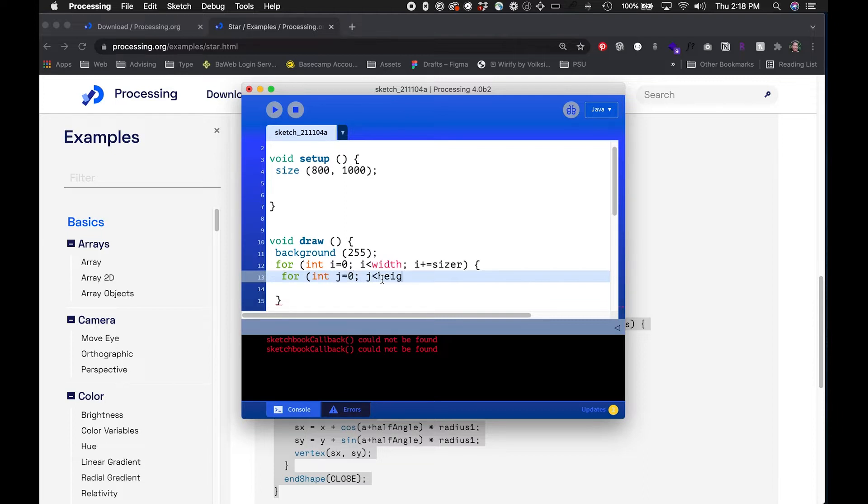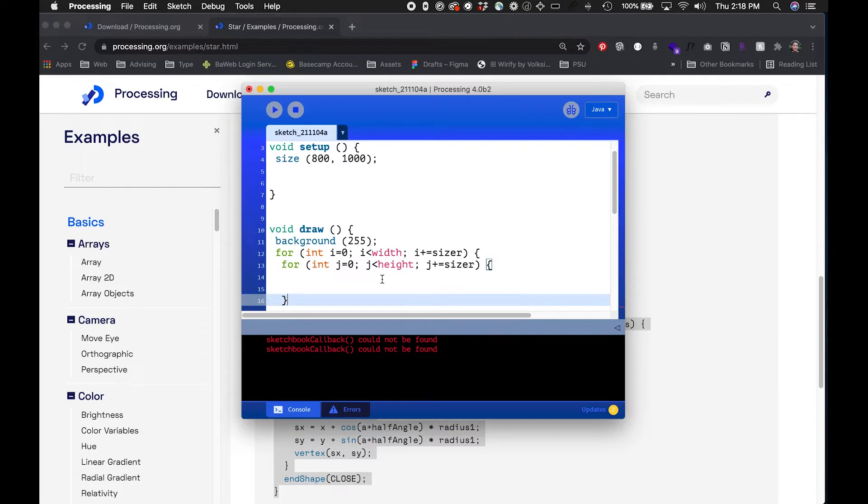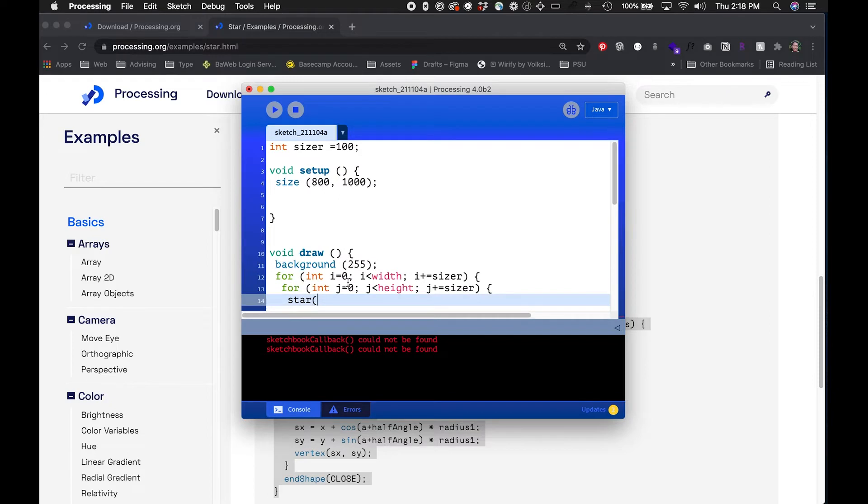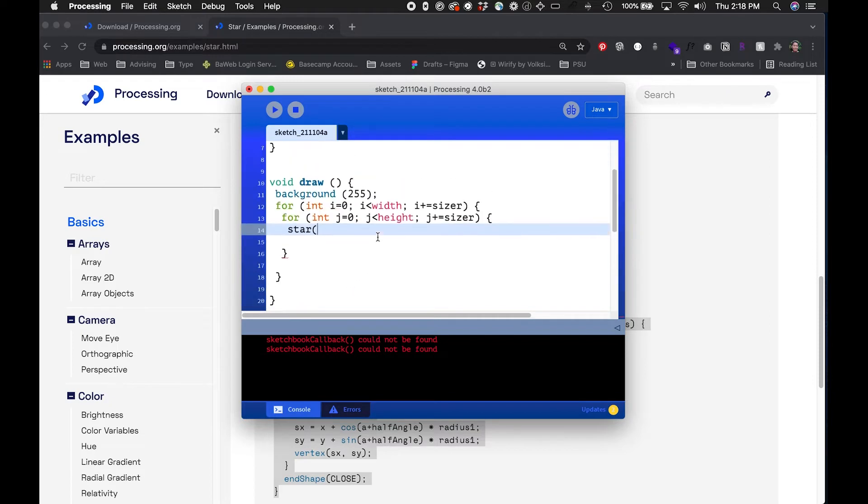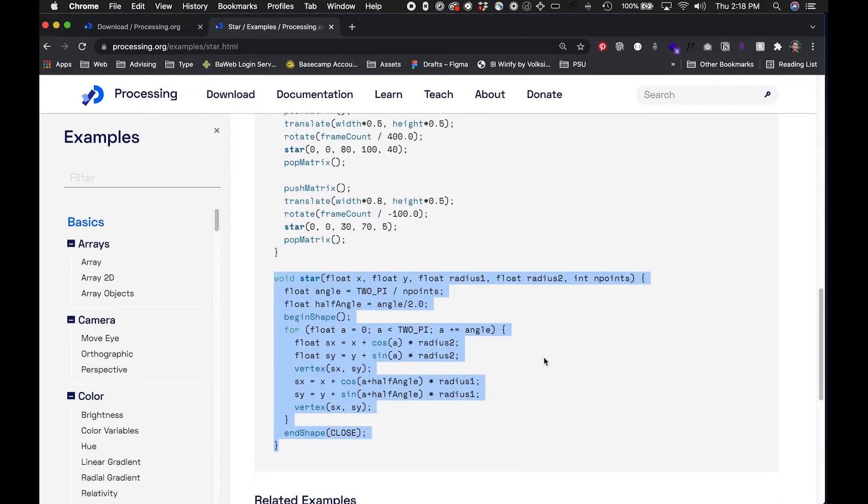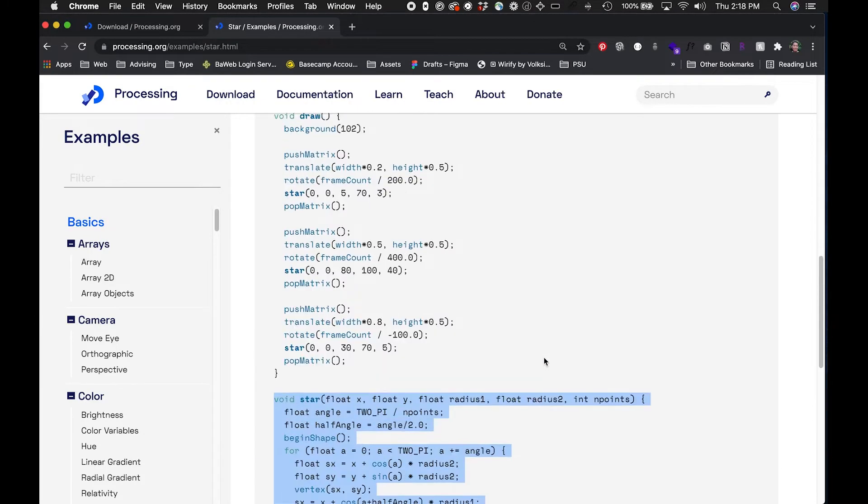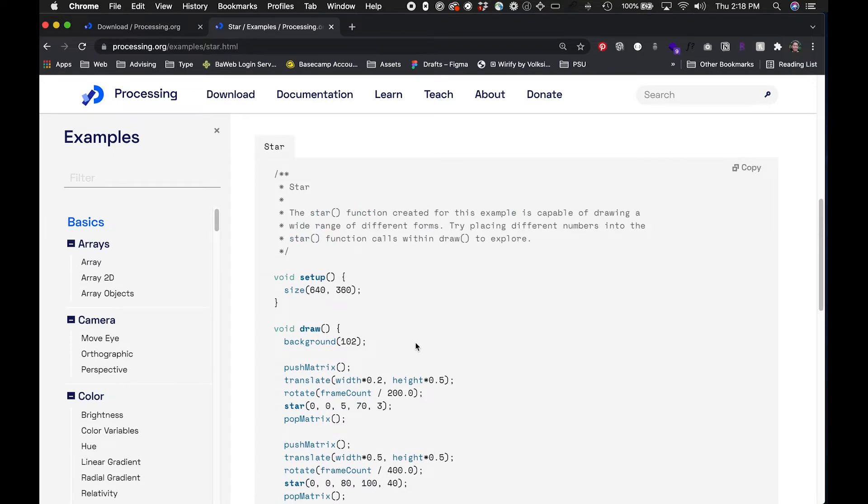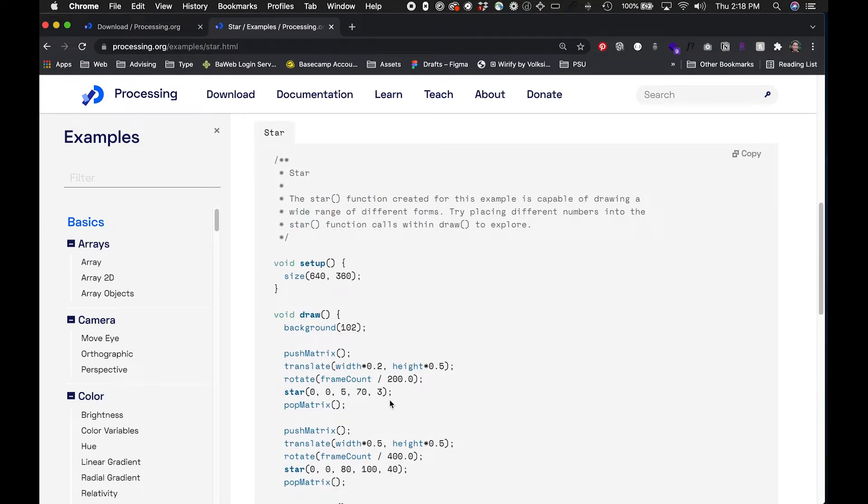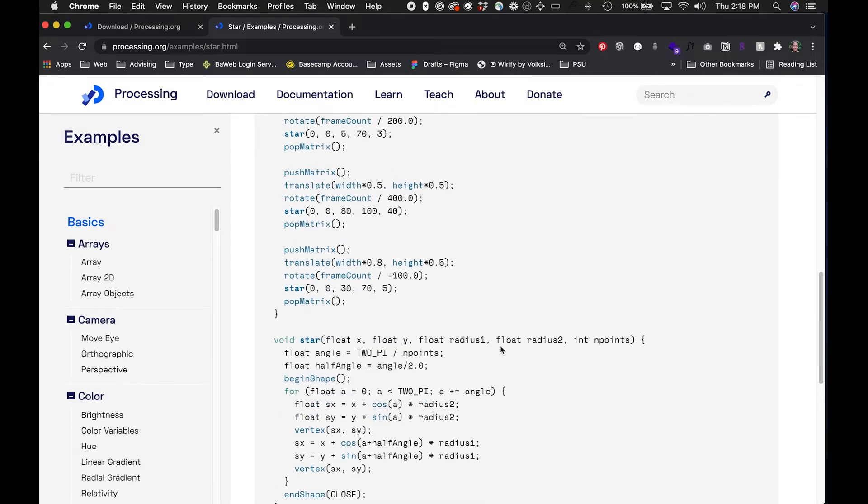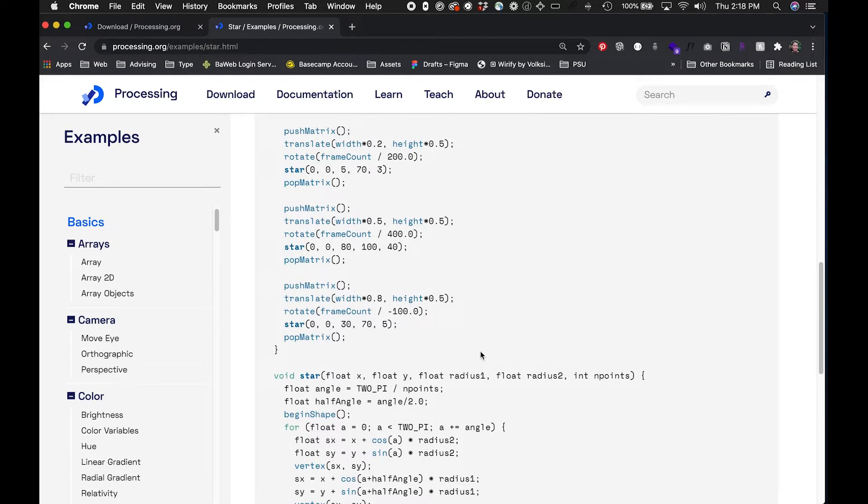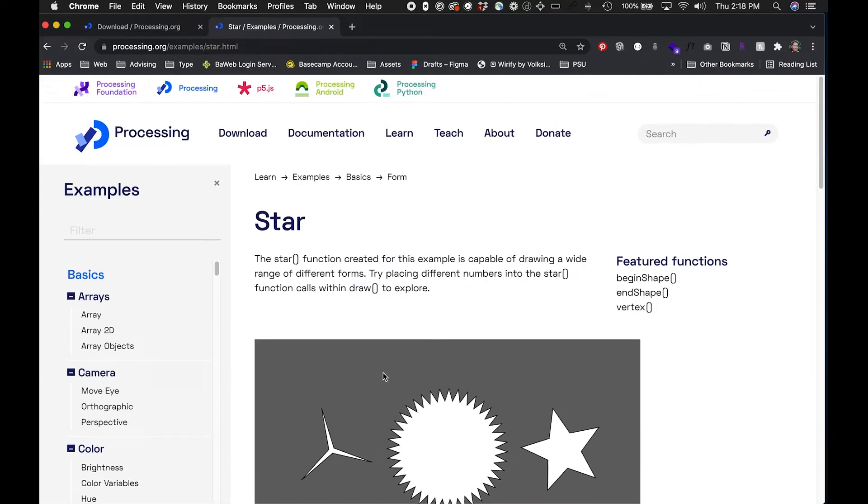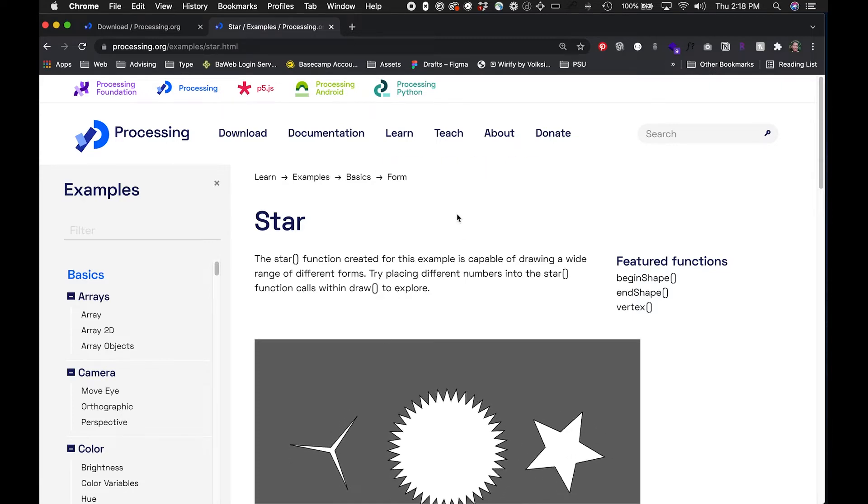I'll call that star function and make sure that these things match up. I think we could do i and j for the x and y values. For the two radiuses, it looks like we want to put the smaller one first and then the bigger one. So in this case this is a small radius one and this is radius two.